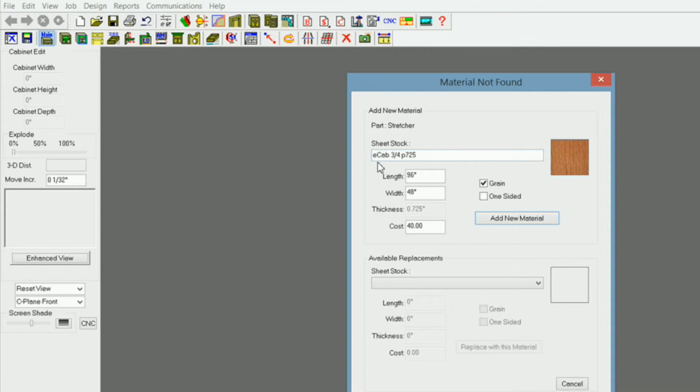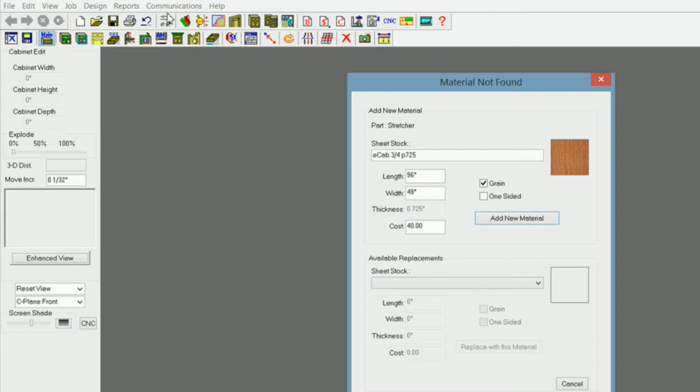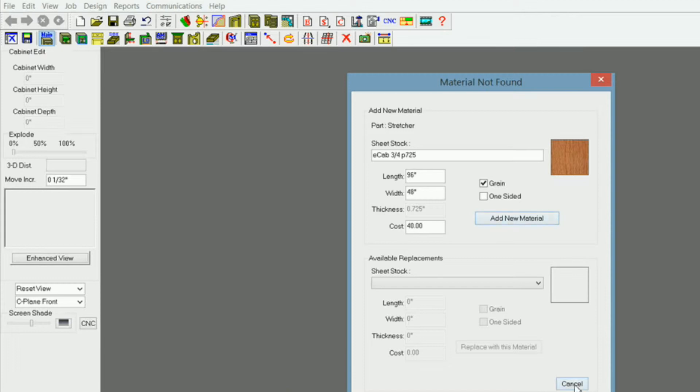Now it's telling me that I don't have a material called E-Cab 3 quarter P725. Now if I click on available replacements, I don't have any material in my settings and preferences under my materials that's .725 inches. So the only choice I have now is to cancel and go in and make me a material that is .725 inches or just click add new.